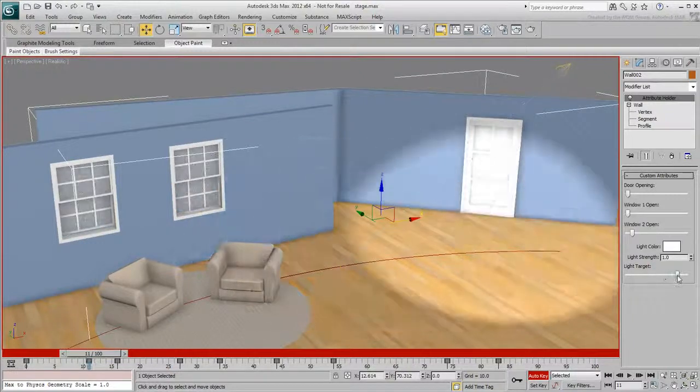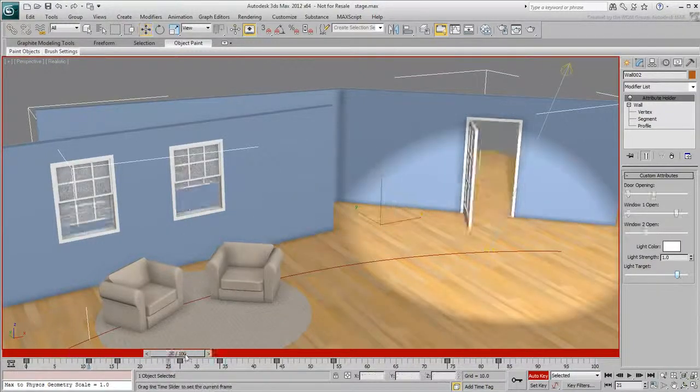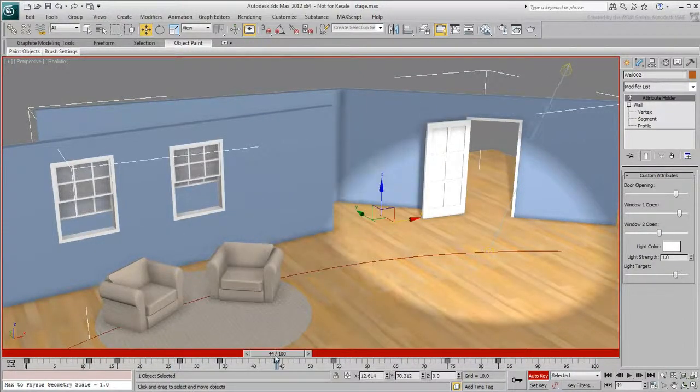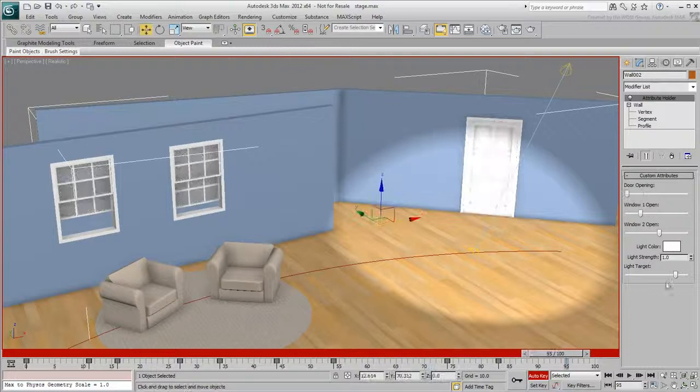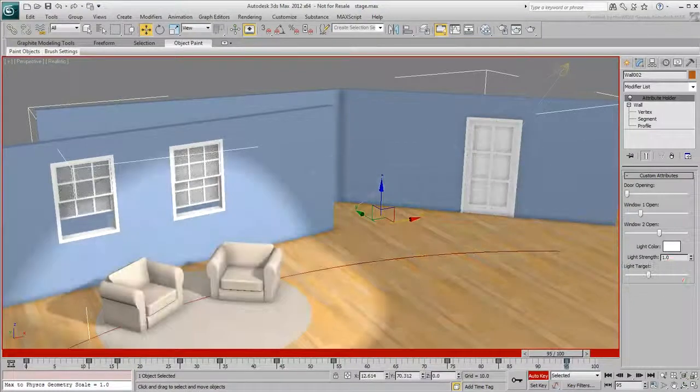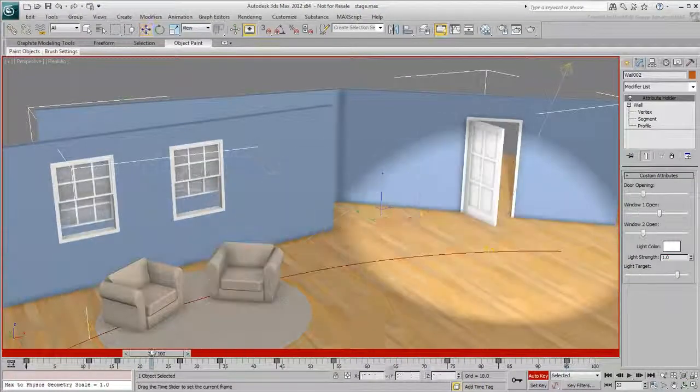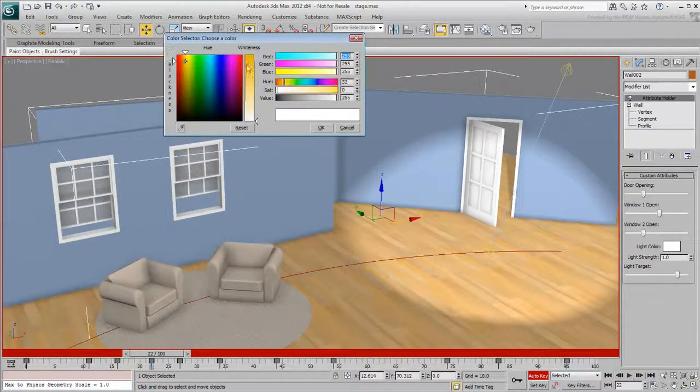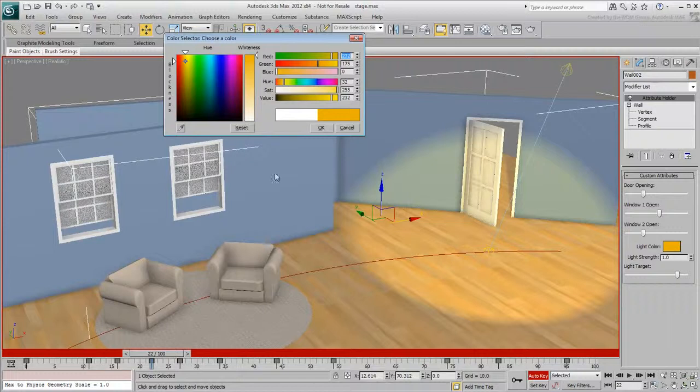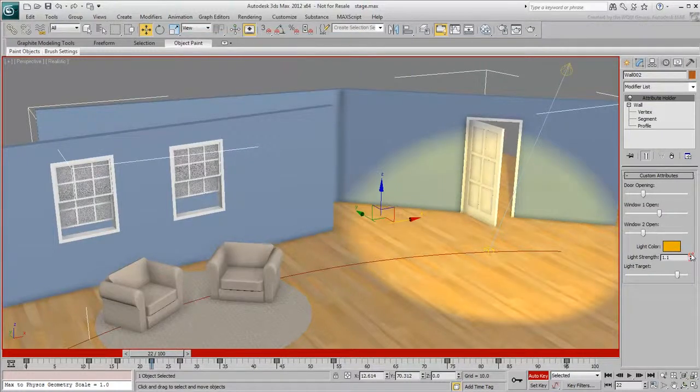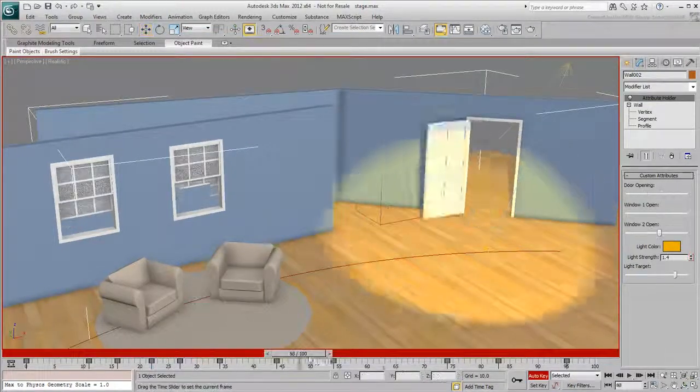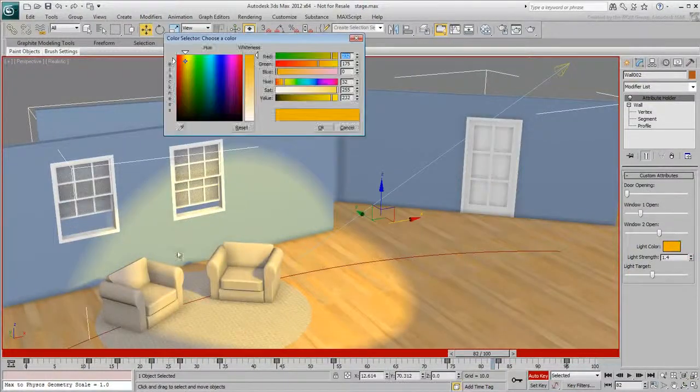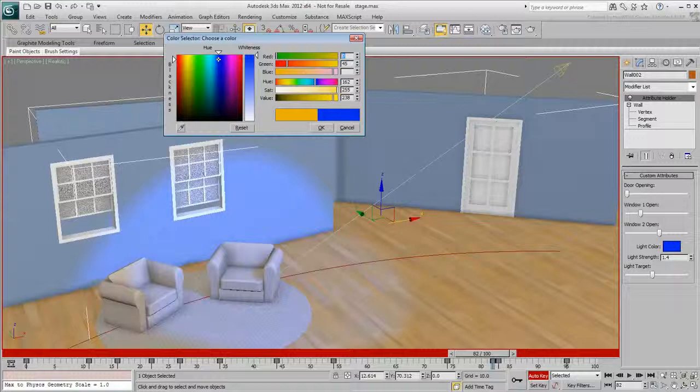In this movie, you created custom attributes and wired them mostly to simple parameters. In the next movie, you'll learn how you can control transforms and specifically forward kinematics rotations. That's one area where custom attributes can be very handy.